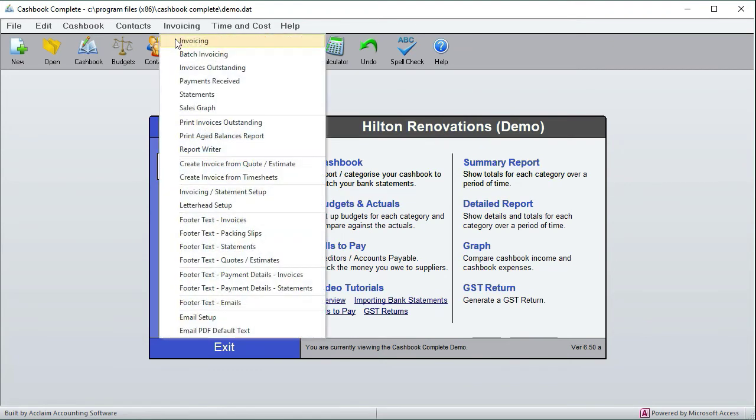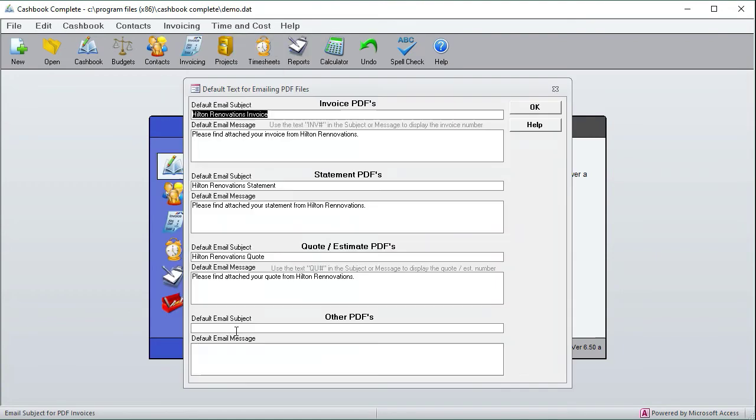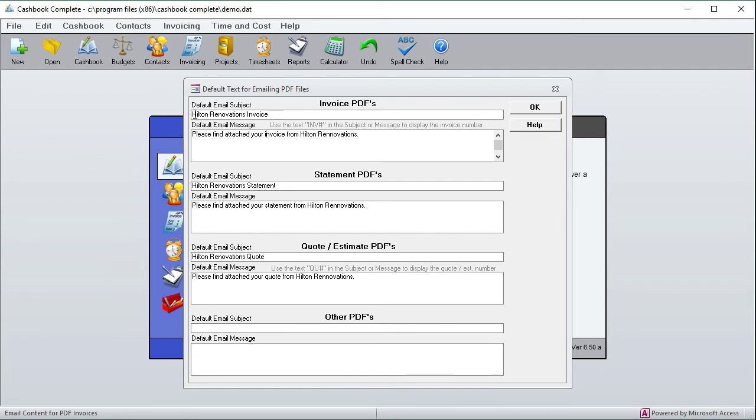is down here we've got default PDF text. So when you send a PDF, it has the body of the email for sending that PDF. For example, if we send an invoice PDF, the subject will say 'Hilton Renovations Invoice' and the body of the email will send that, and then it'll attach the PDF as